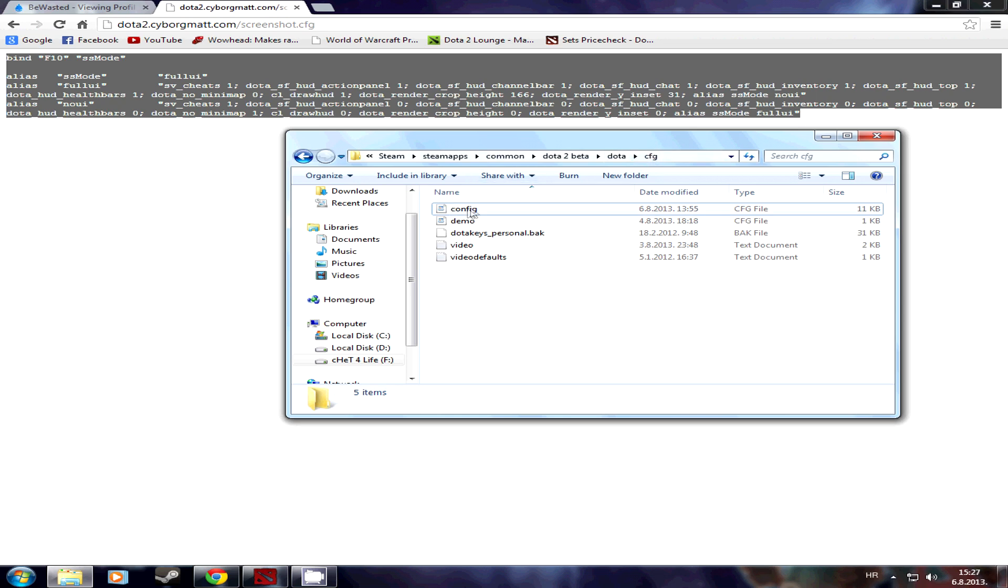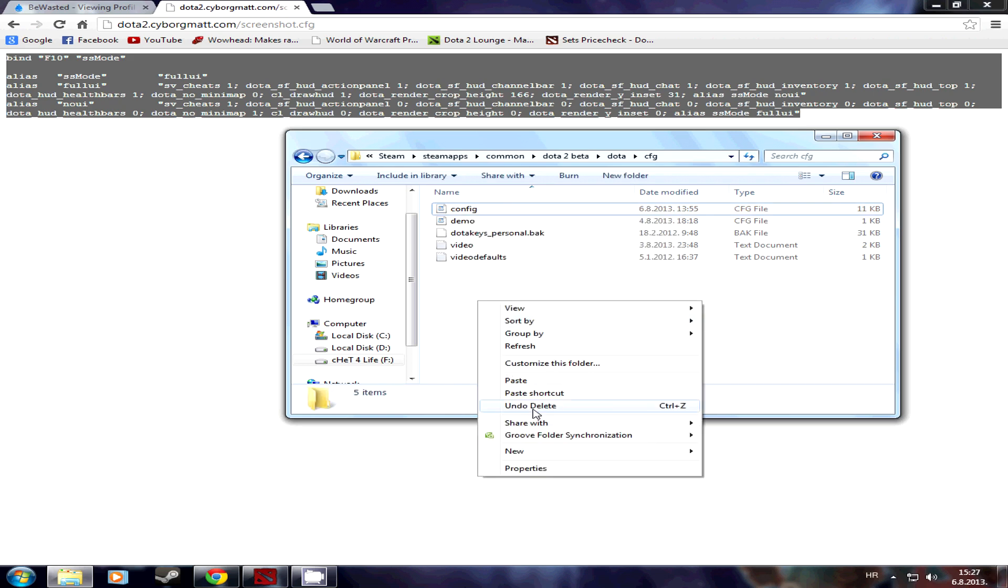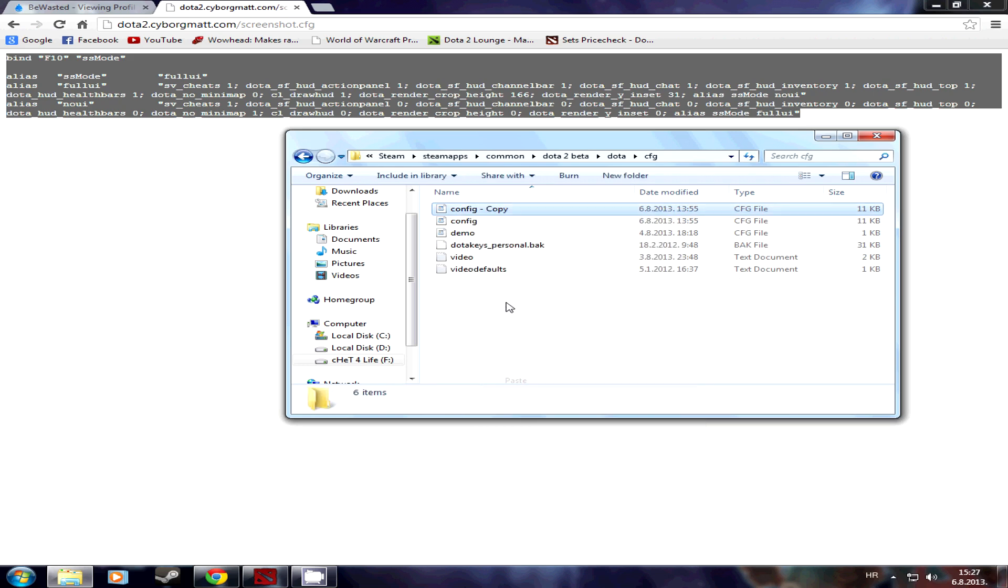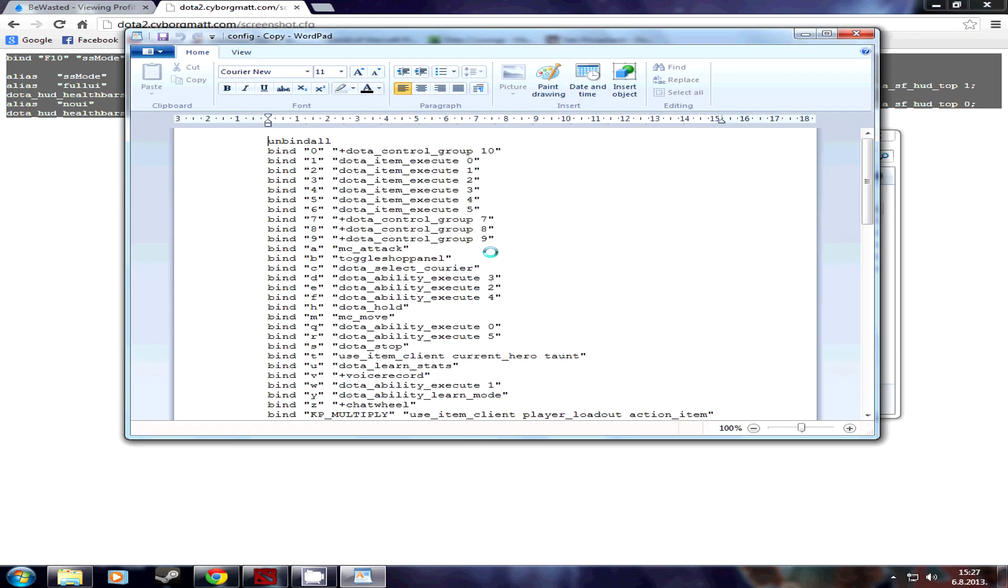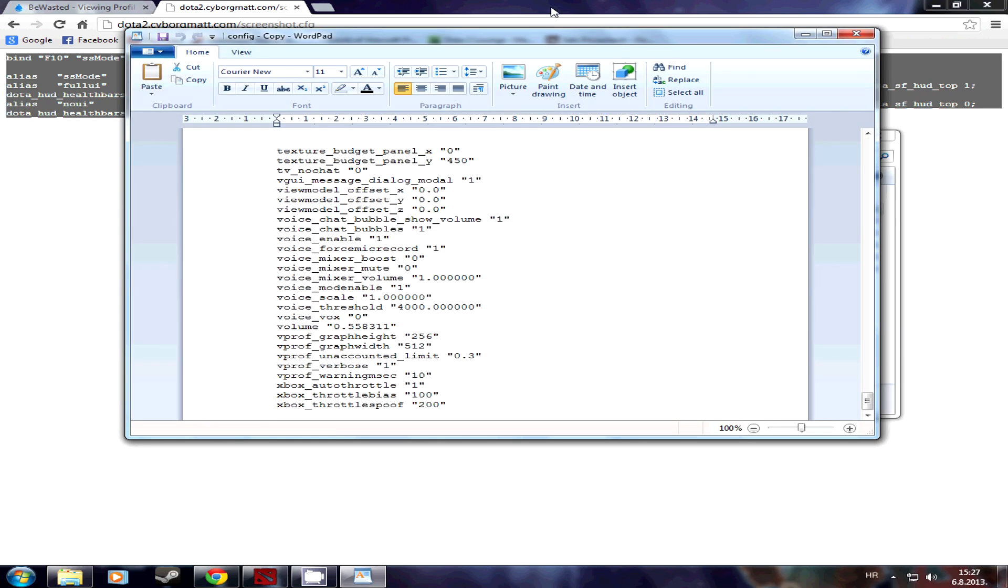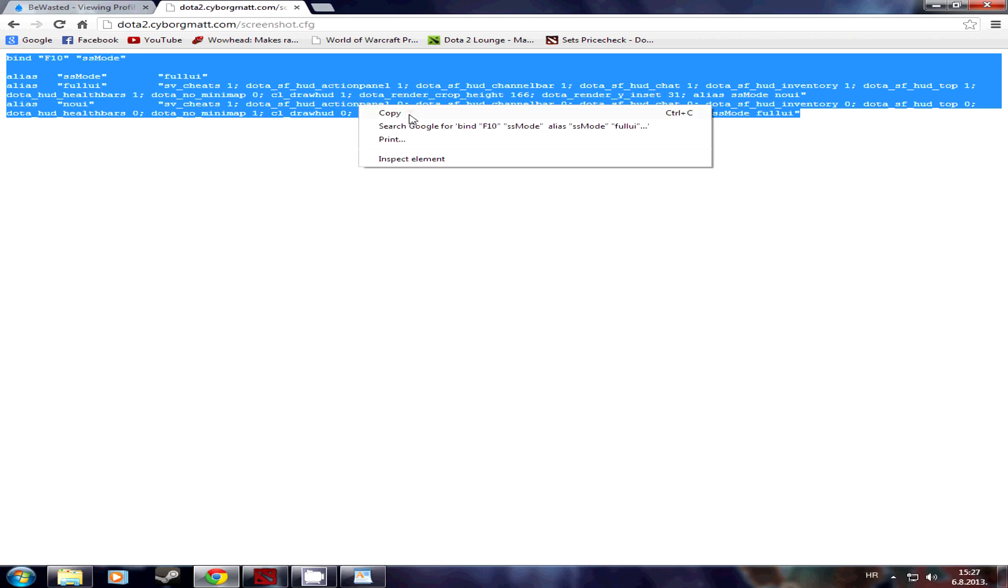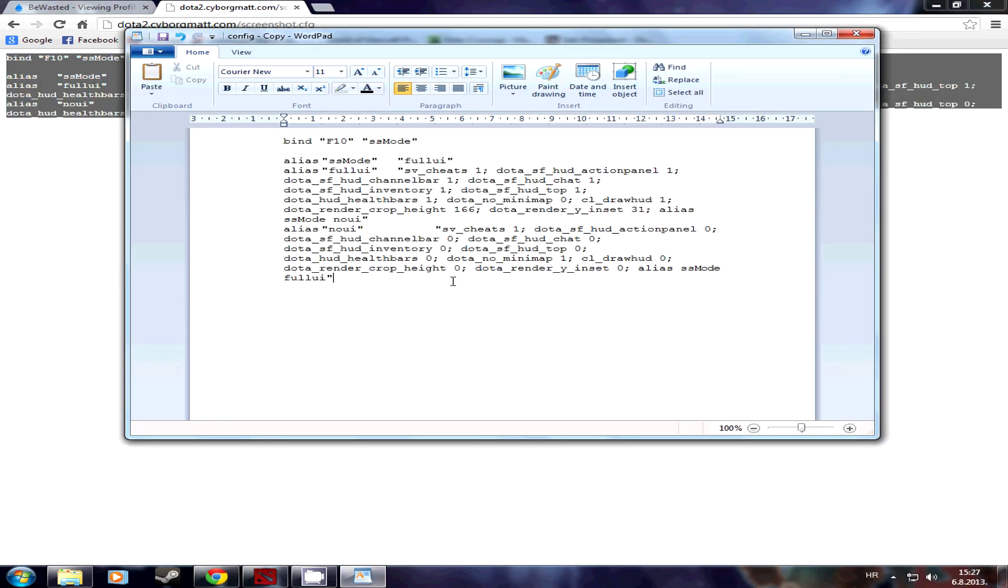Then what you do is, the easiest thing to do is copy, paste the config file, open it up, delete everything. Then copy the script from CyborgMath's blog, thank you CyborgMath, and paste it in here.